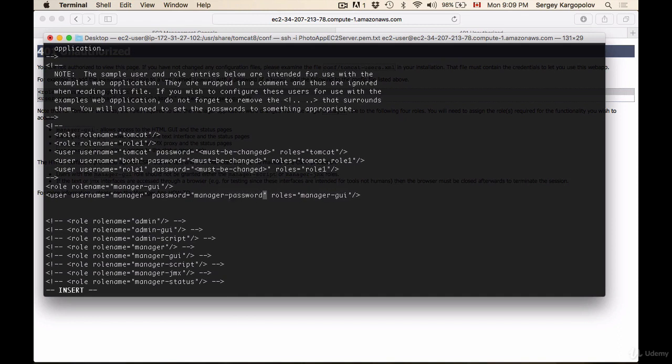Okay, and this is it. Now I will hit the escape button on my keyboard, then type :wq and hit enter, and that will save the file.